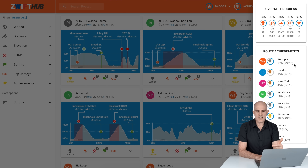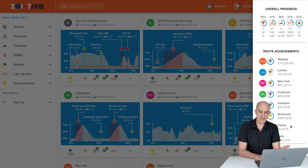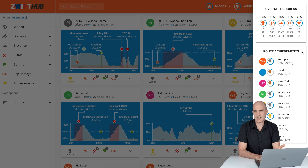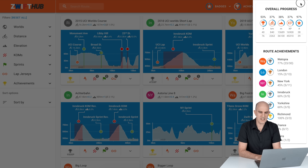Below that you've got the different worlds: Watopia, London, New York, Innsbruck, Yorkshire, Richmond, France, and Paris. France has seven extra route badges and Paris has two. One Paris route is already ticked off. We'll get to some of those this weekend with Le Tour de Tap starting Saturday through Sunday, and then the Discovery rides after that — so we'll be able to tick some of those off.